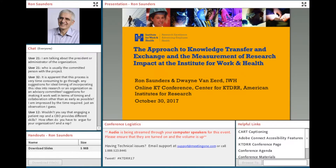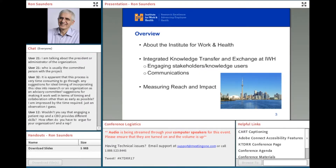We'll now move on to our next presentation, which will be from Ron Saunders, Director of Knowledge Transfer and Exchange, or KTE, at the Institute for Work and Health, based in Ontario. Ron will discuss the approach to knowledge transfer and exchange and the measurement of research impact at the IWH.